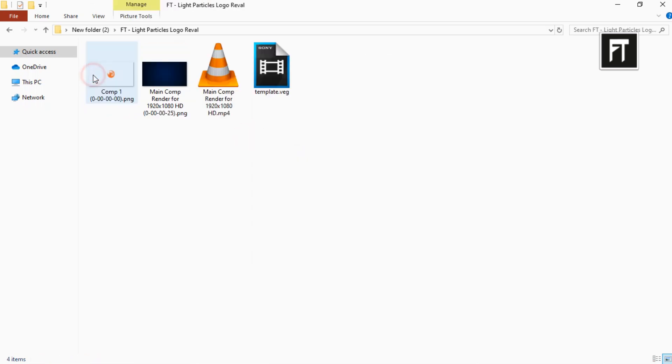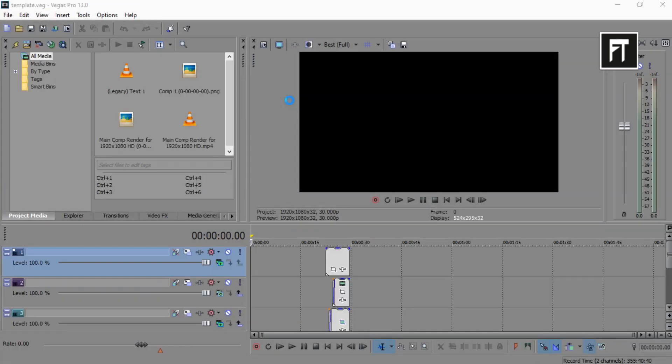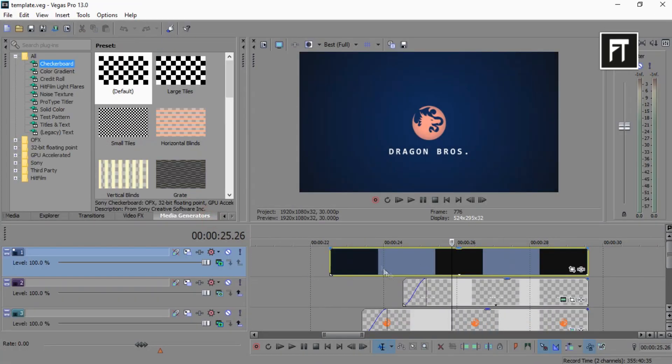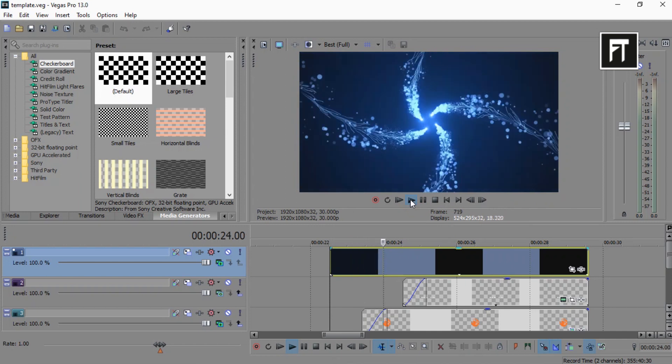After extracting, open this template file. Here all files are organized properly, so you don't have to worry on that.